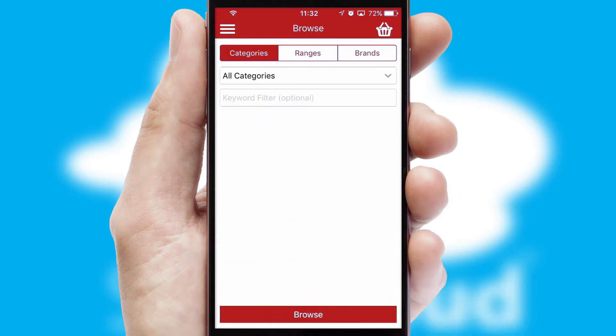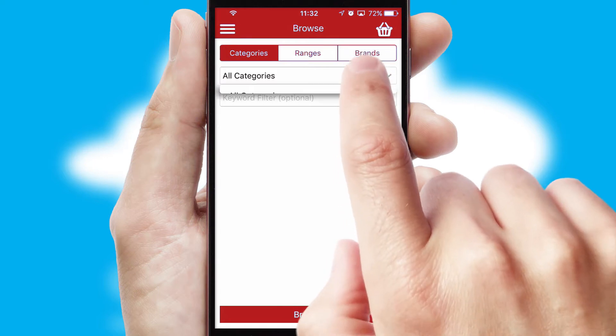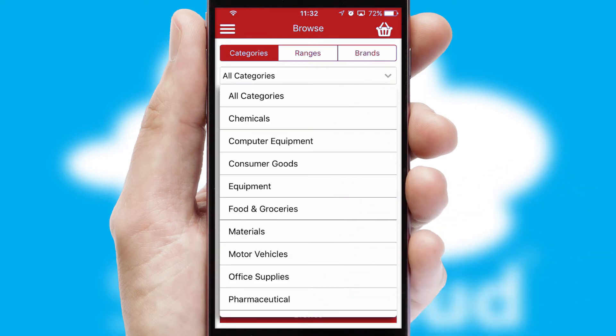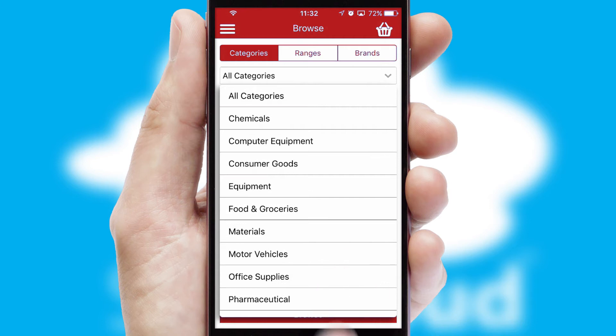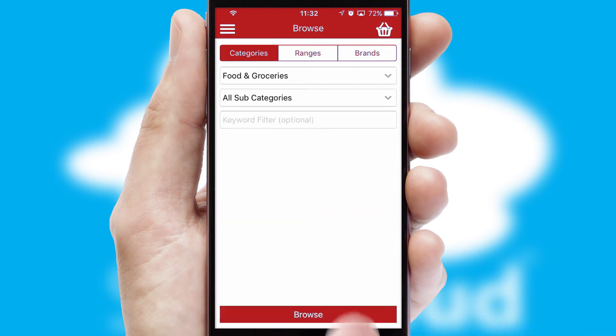Searching for a product could not be easier, filtering items into categories, range, or brands. Each category can have subcategories with a multi-level hierarchy to help you refine your search.